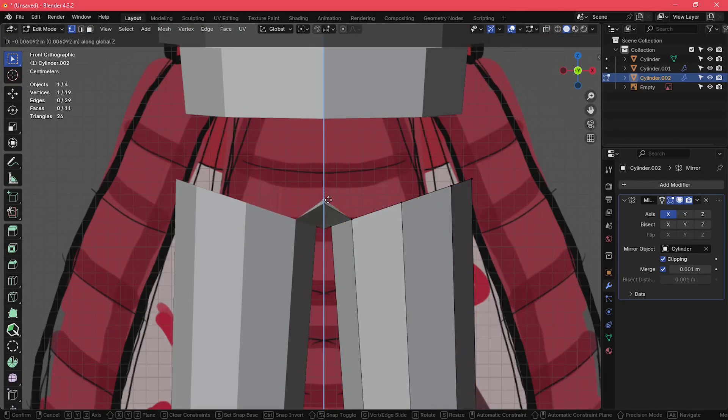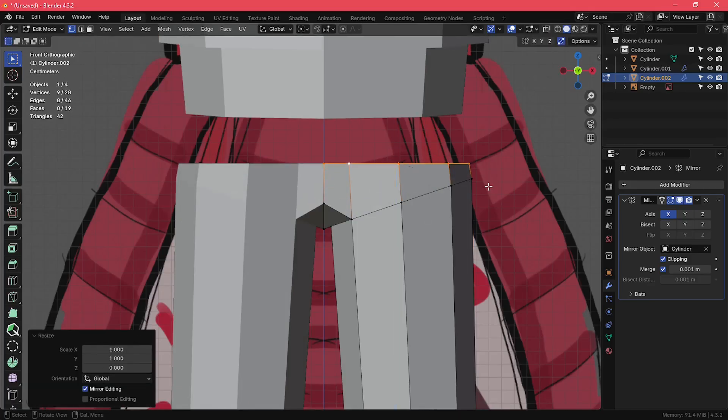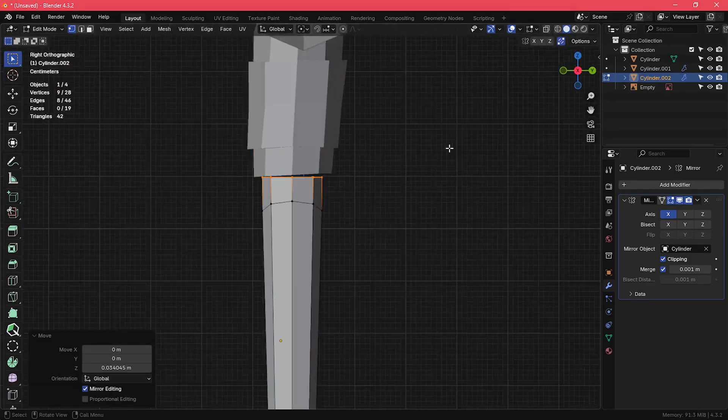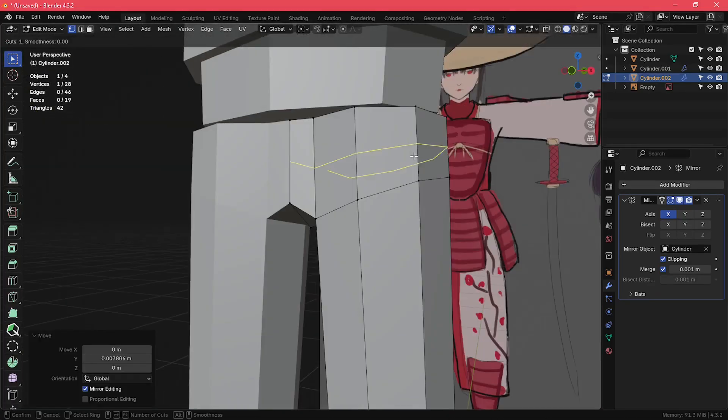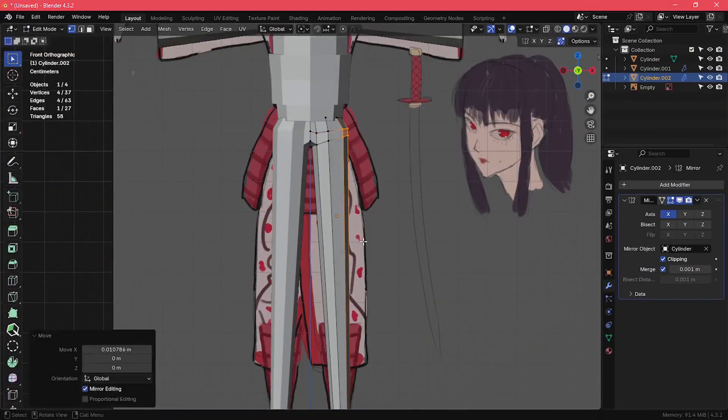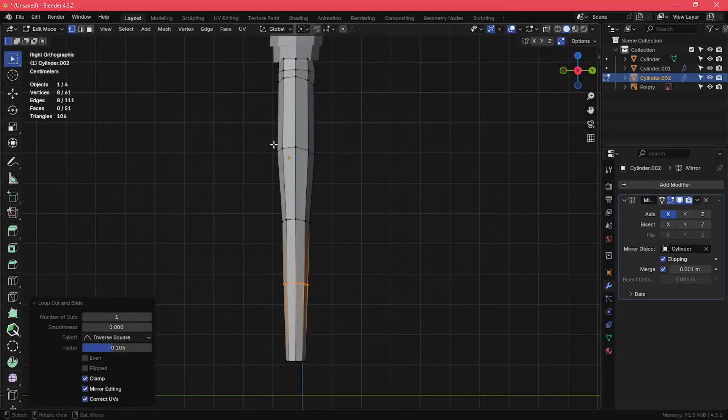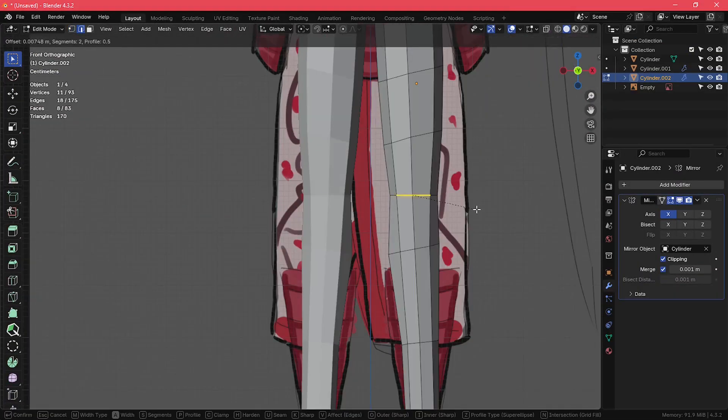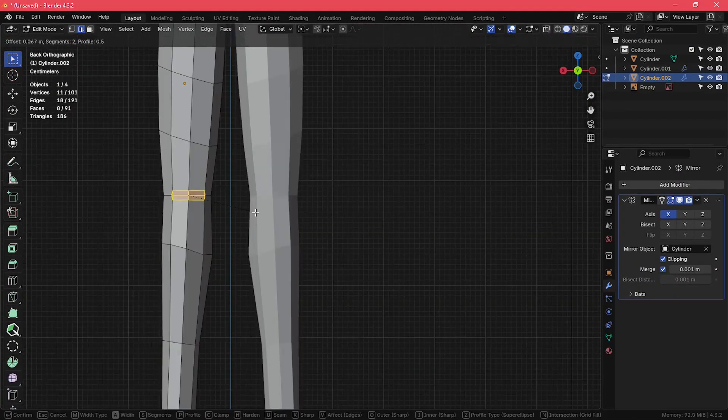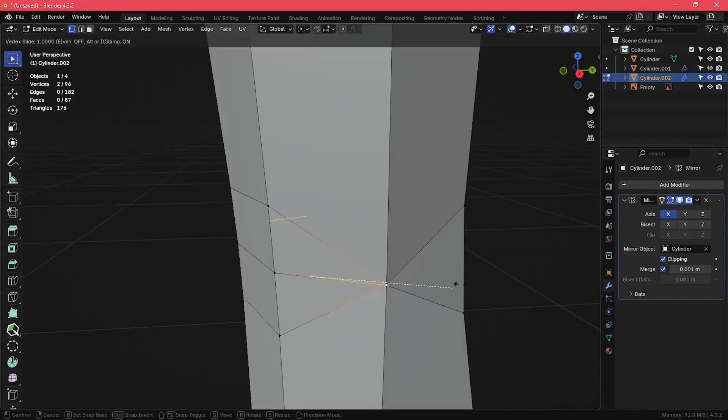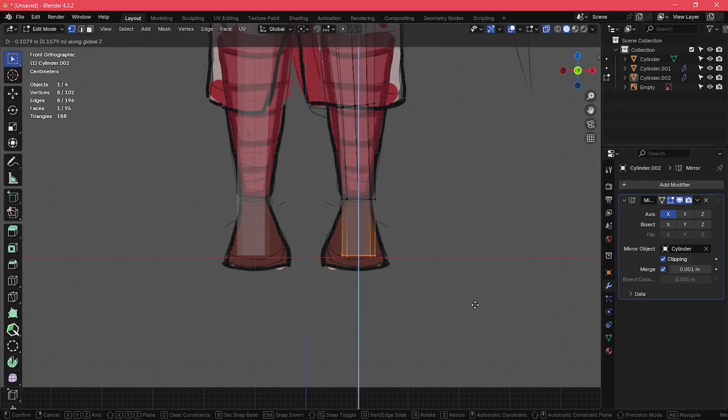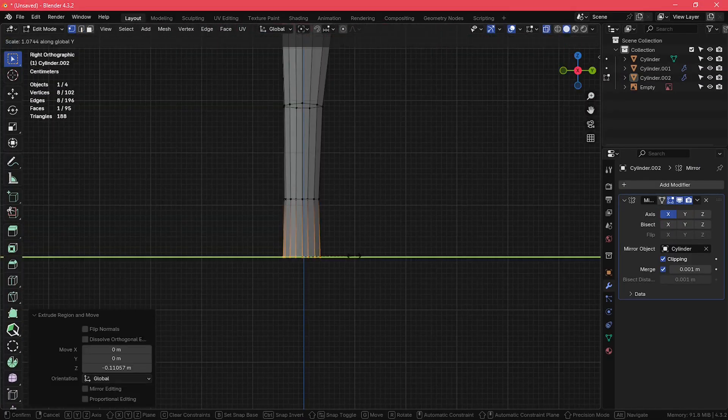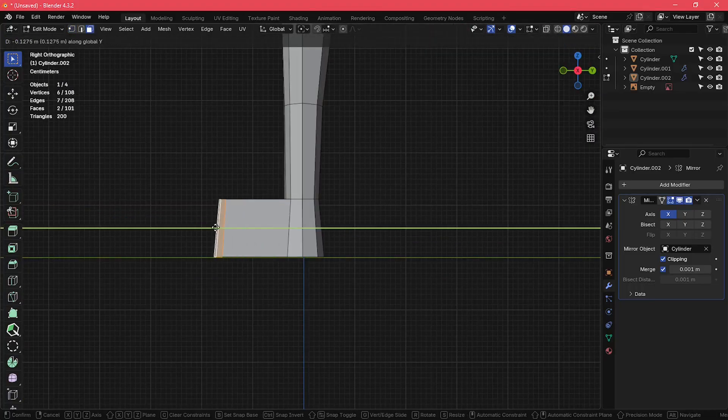Then I selected the entire top edge loop of the hips and extruded it upwards to create the rest of the hips. I added a few edge loops around the legs just to shape it a little better, and I created the knees just like how I did the elbows. I also extruded some geometry at the bottom of the legs to make her feet.